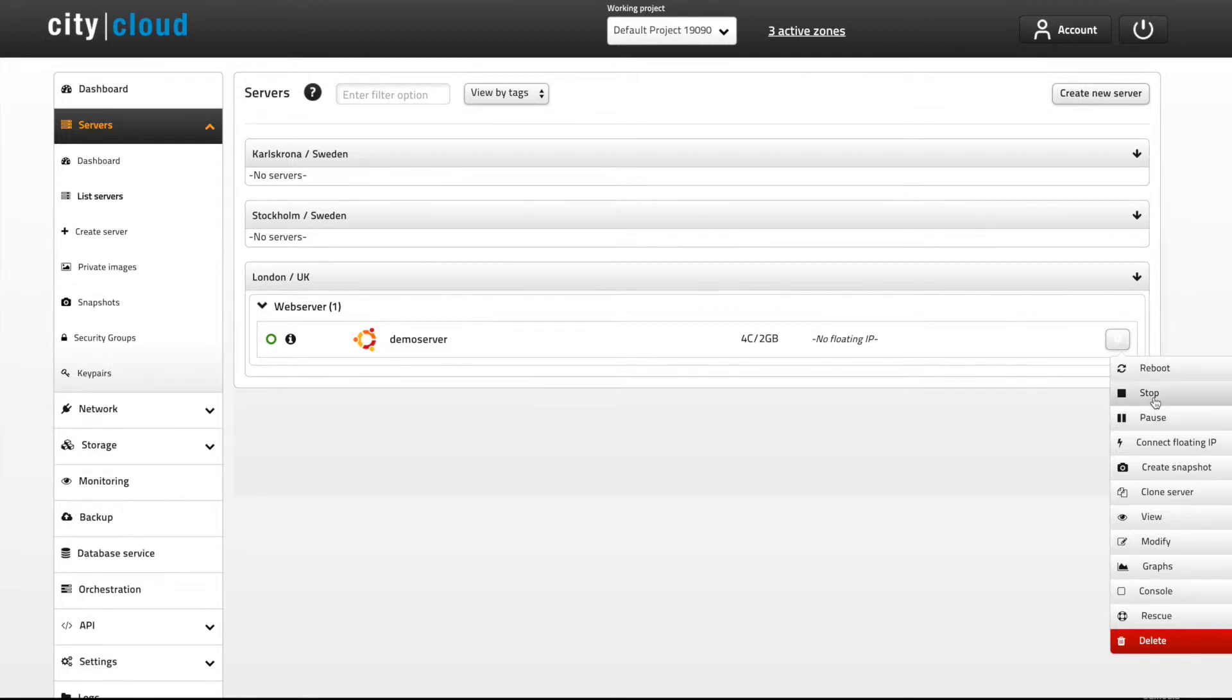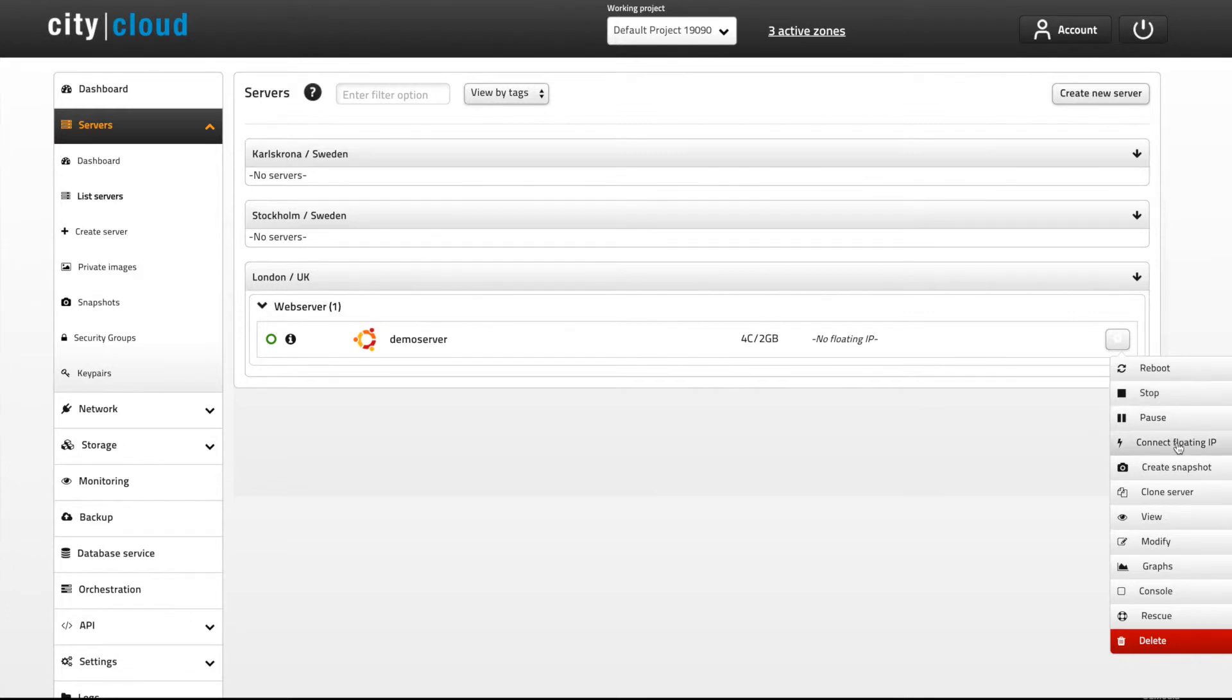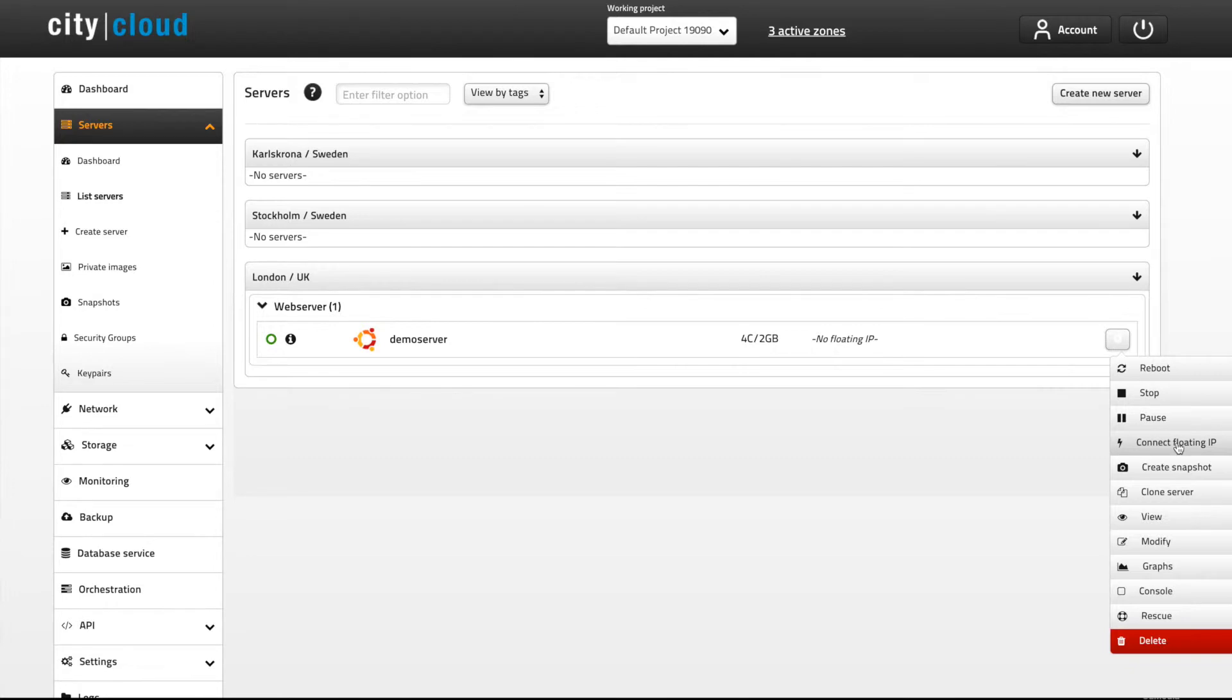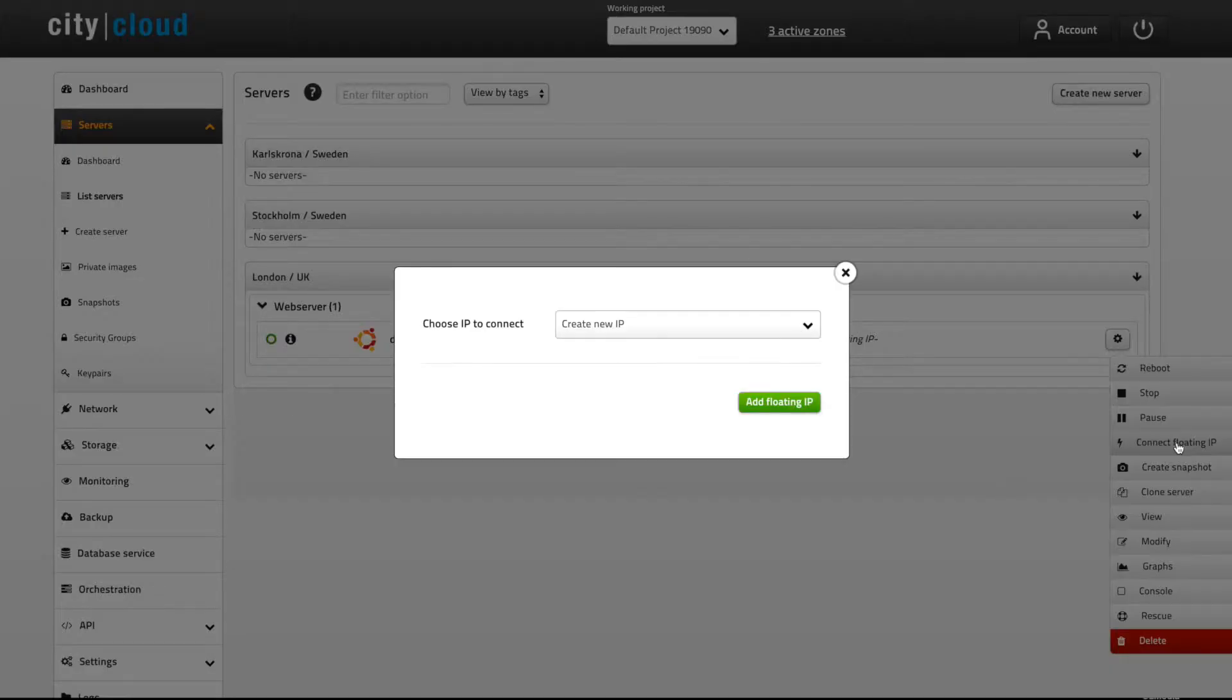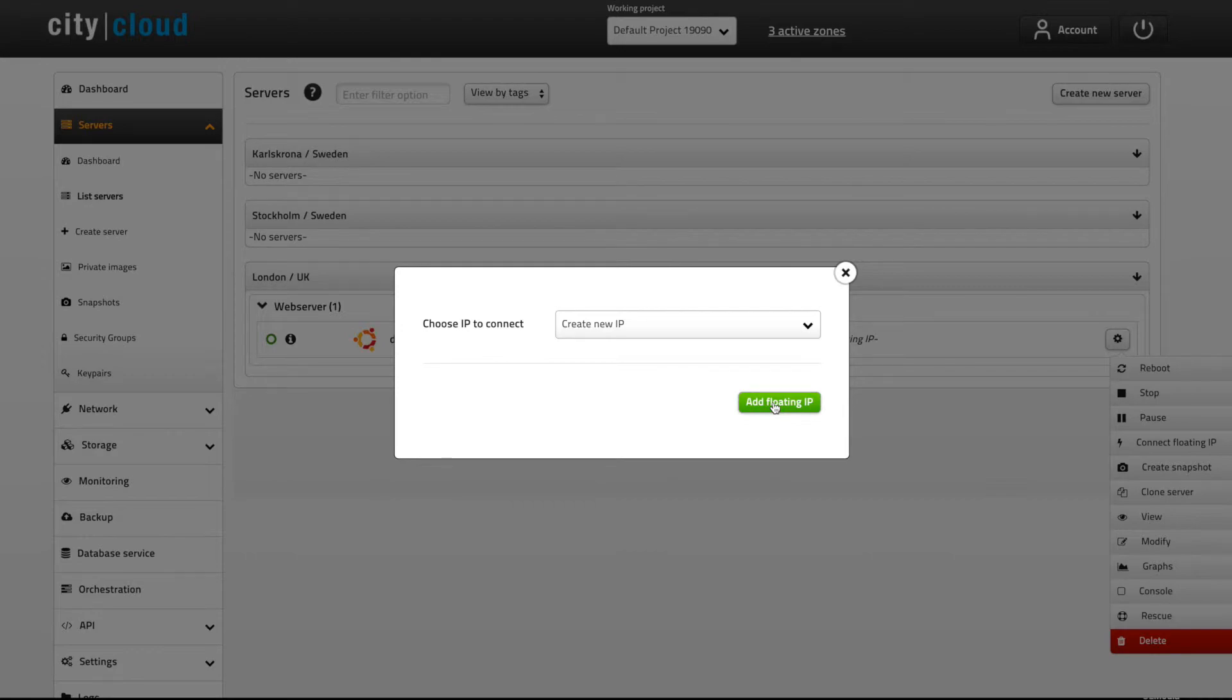Public IP addresses in City Cloud OpenStack are called floating IPs and they can be attached and detached to and from any server. When creating this particular server we chose not to attach a floating IP. If we decide to do so at this point we just click the connect floating IP button. If you have floating IPs in your pool you can choose to connect them to the server. This account doesn't so we have to create a new one.